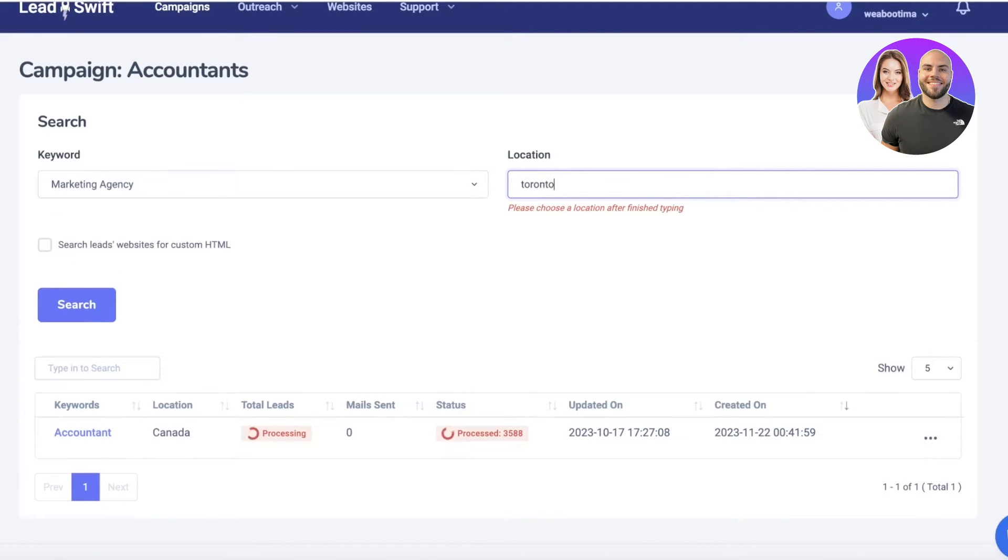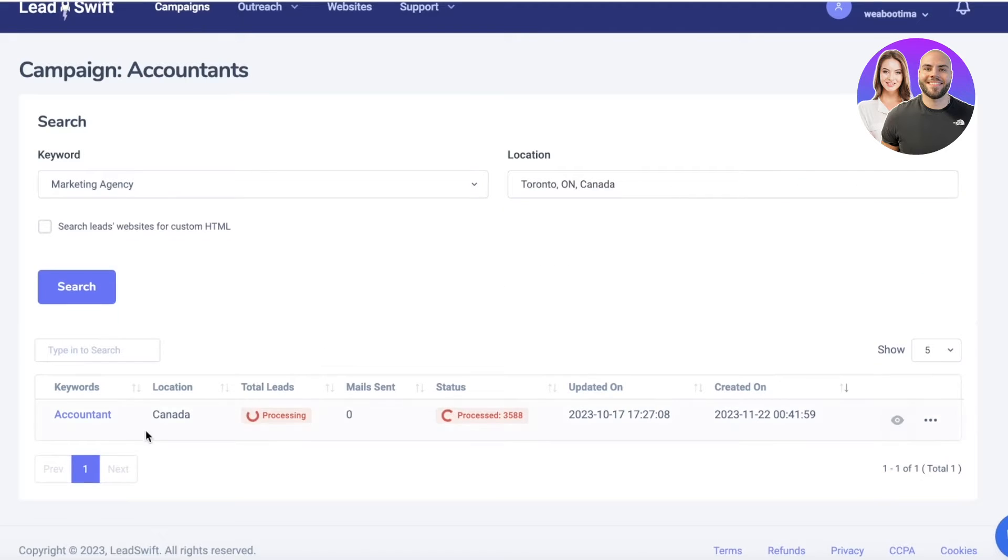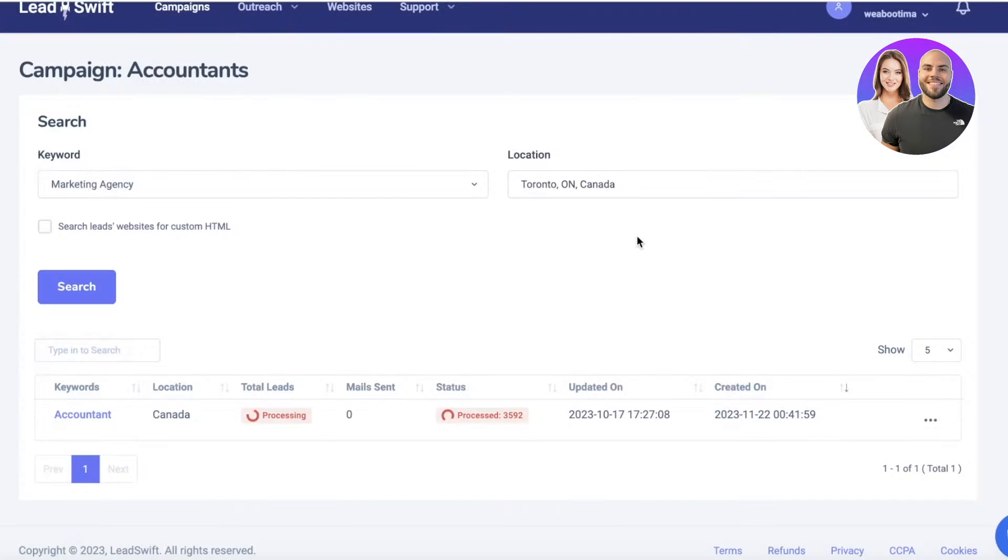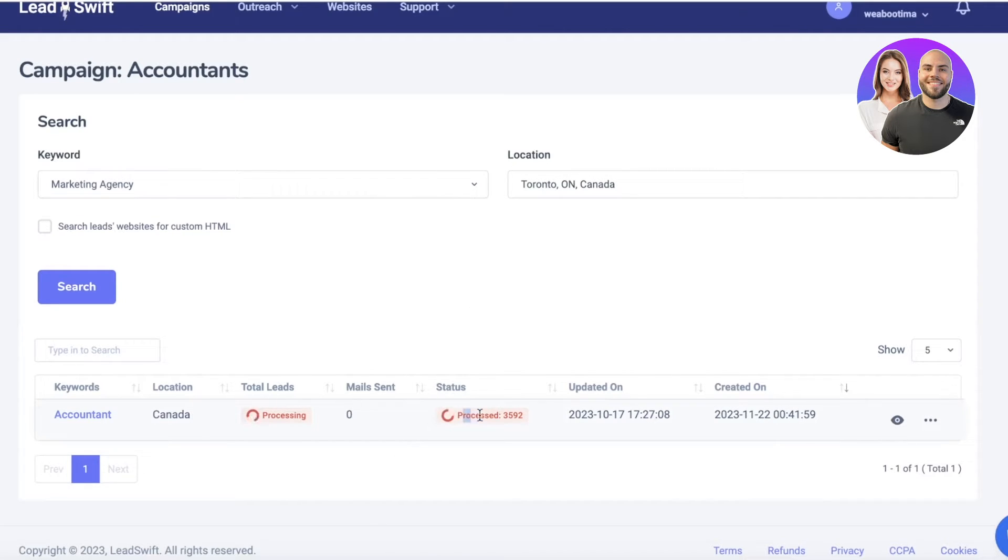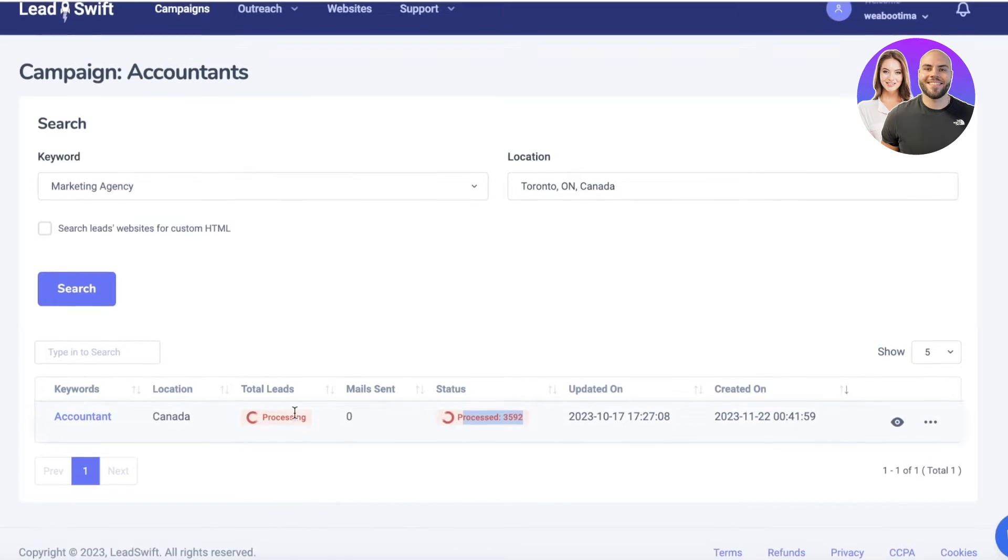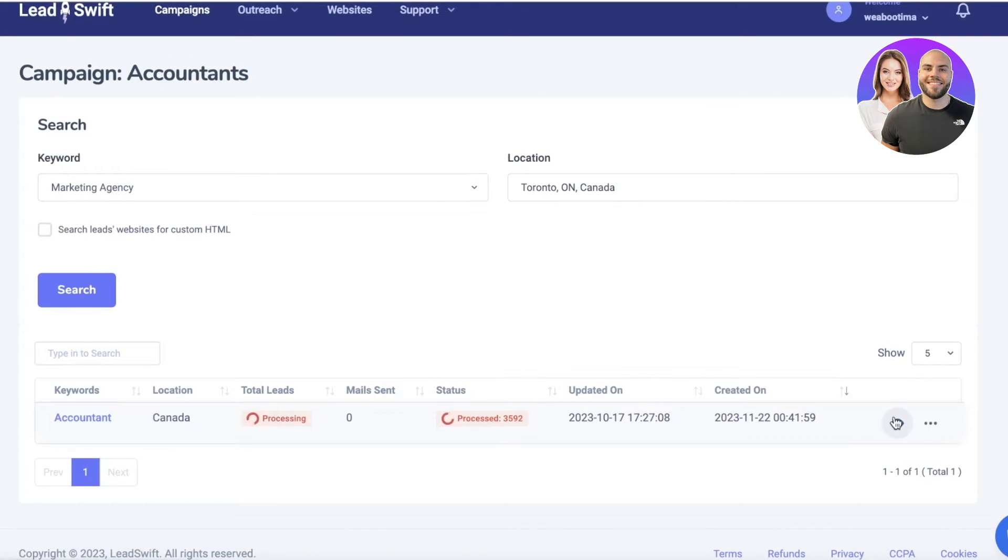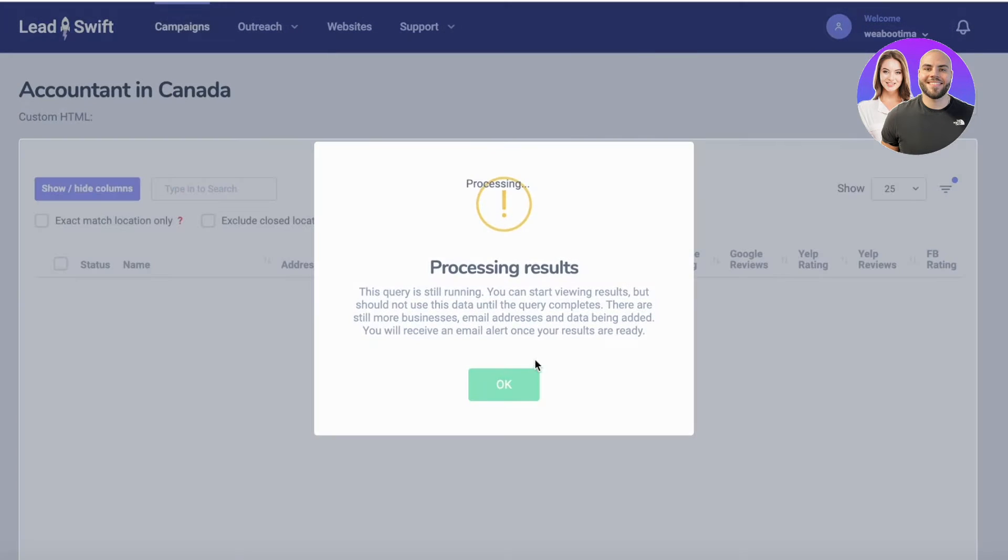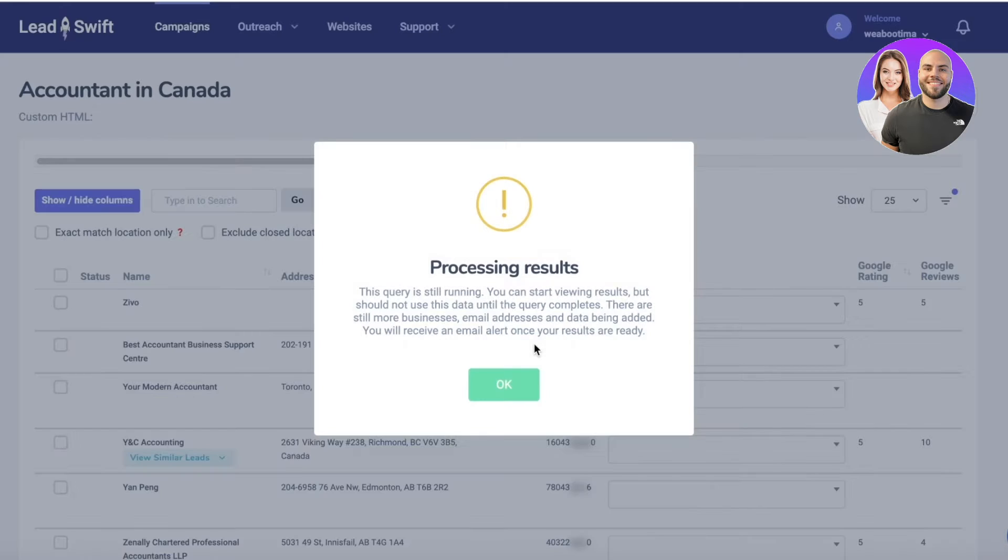Then we can enter a location and we're going to click on Search. Then you can get more detailed results about your particular location. You can see it's showing us the status of all the leads and the leads that it is processing.